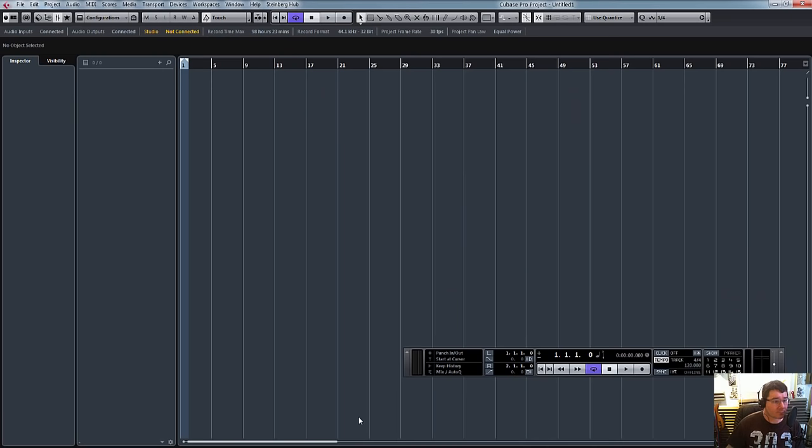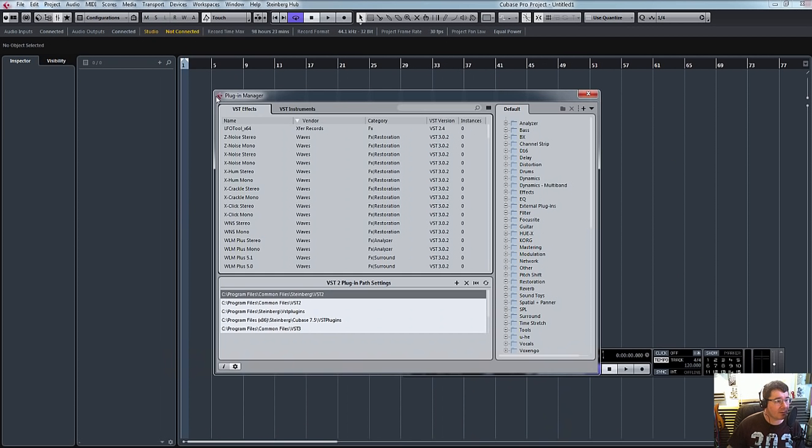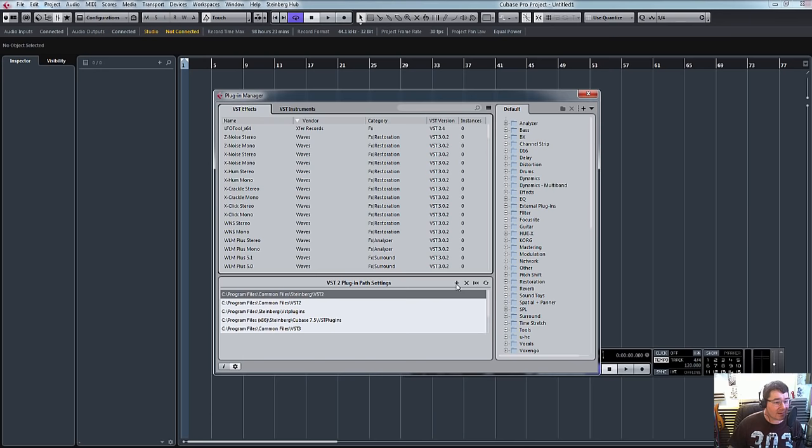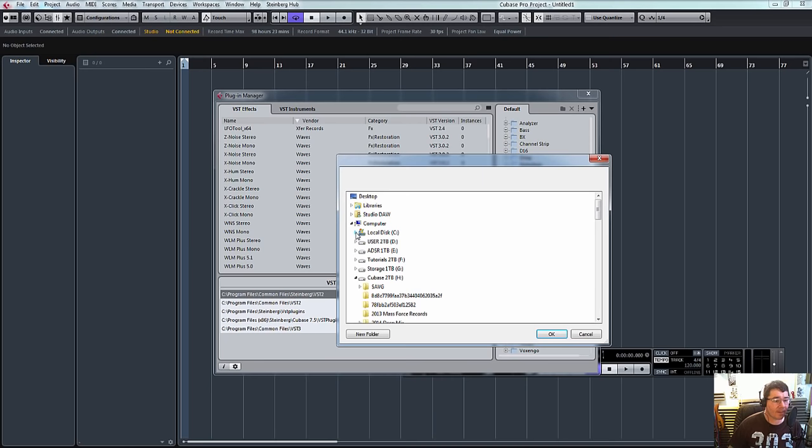So when you open up Cubase, now I know in Cubase 8 it's a little bit easier now because you've got the Plugin Manager, and you can see here these are all the locations that Cubase, every time it boots up, looks in these folders for my VST plugins. And what you can do is add new locations, so in this instance...